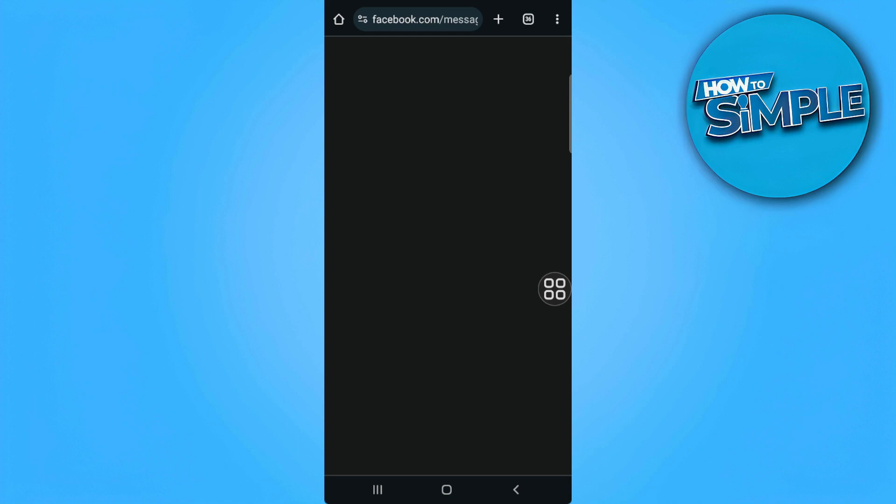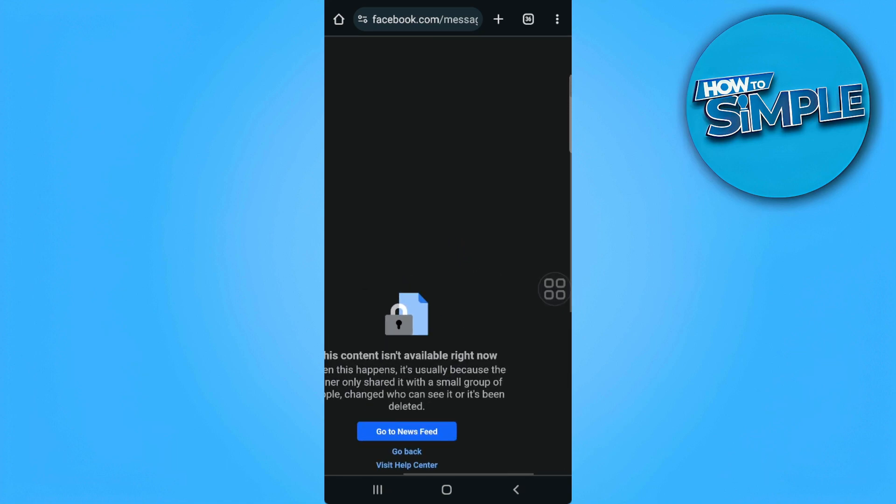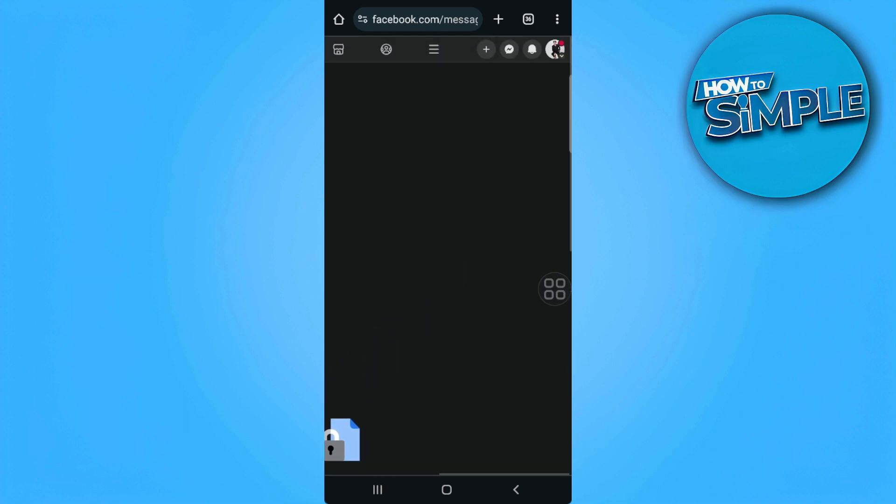It will redirect us to the desktop site of Facebook, so just simply tap on your messages.